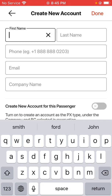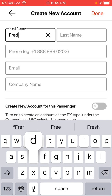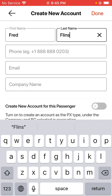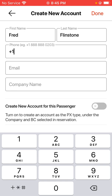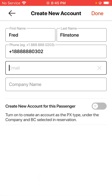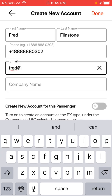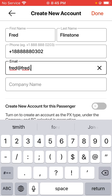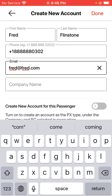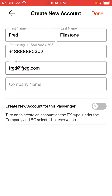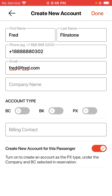We're going to go ahead and enter in some information for this person — their phone number and their email address. Once you have the information entered in, you can hit the option down below for the toggle switch under 'create new account for this passenger.' Tap that button and select their account type.